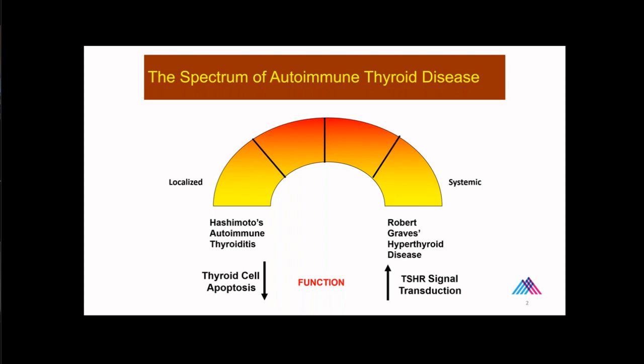What people do often forget is that you can develop what we call Graves' eye disease or much better to call it Graves' orbitopathy. It is an inflammation of the orbit. It's not eye disease. It's an orbitopathy. But that occurs also in some patients with Hashimoto's, which just drums home the fact that not only are these diseases both in the same families, but you can also present with similar clinical phenotypes.